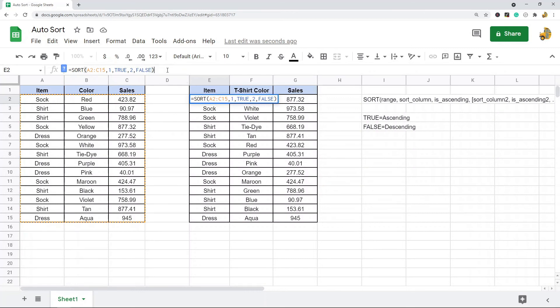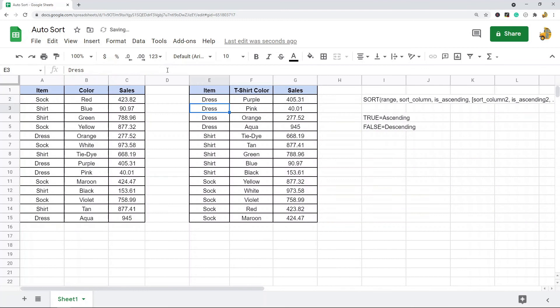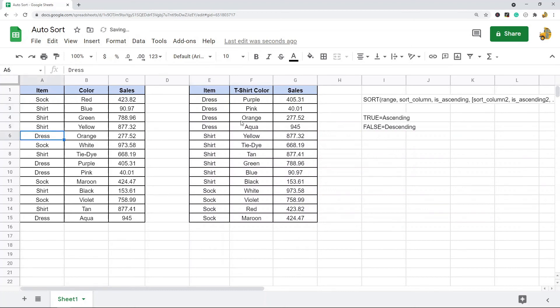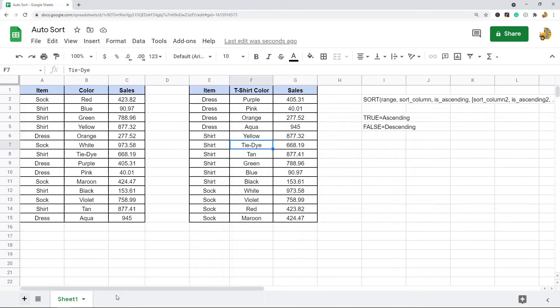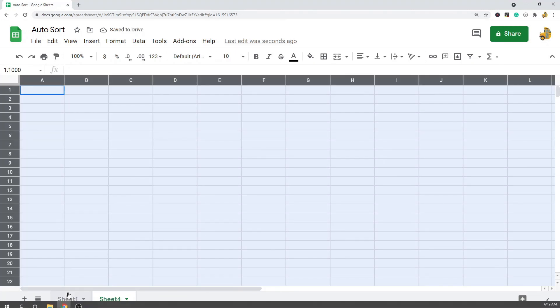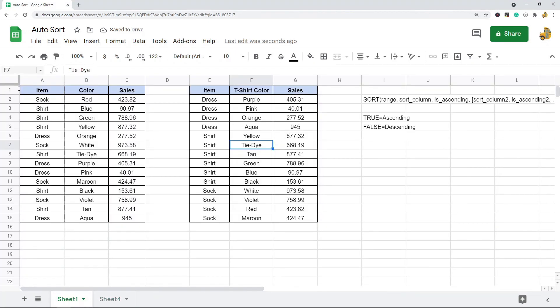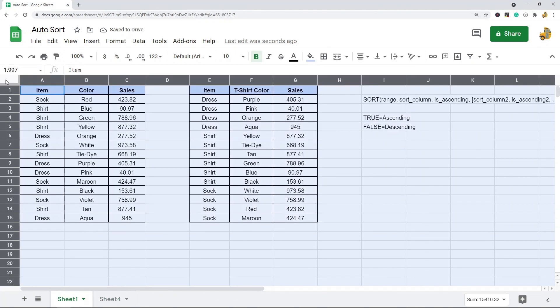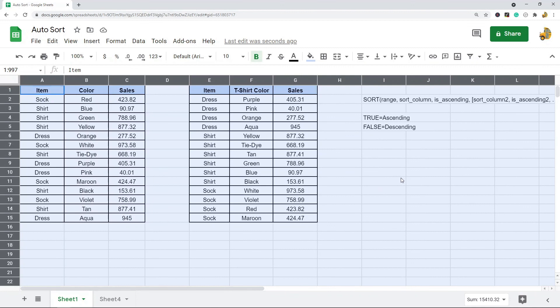Where it comes in to auto sort is if my data changes, my sorted range automatically changes. That is why this is automatic. You can also set this up to do it between multiple tabs. Maybe you have your data in one sheet and then you want your return values in another sheet. So anytime you enter new data, your returned sorted values will automatically change.